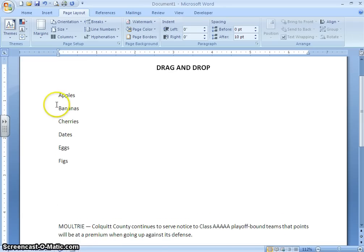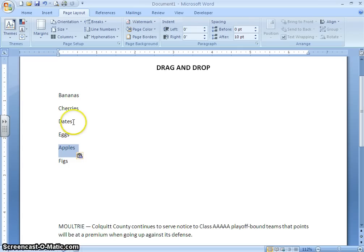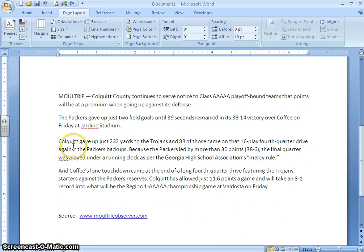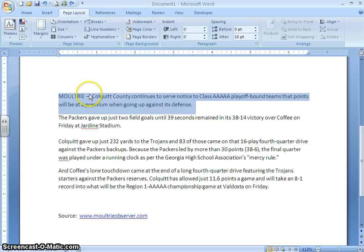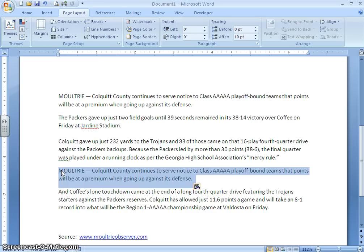To summarize: to move text using drag and drop, select the text, click it, wait for that dotted insertion point, and then move it wherever you want. To copy text using drag and drop, select the text, hold down the Control key, click on the selected text and hold until you get that dotted insertion point, drag it wherever you want in the document, release the mouse button first, then release your Control key — and that will copy the text.